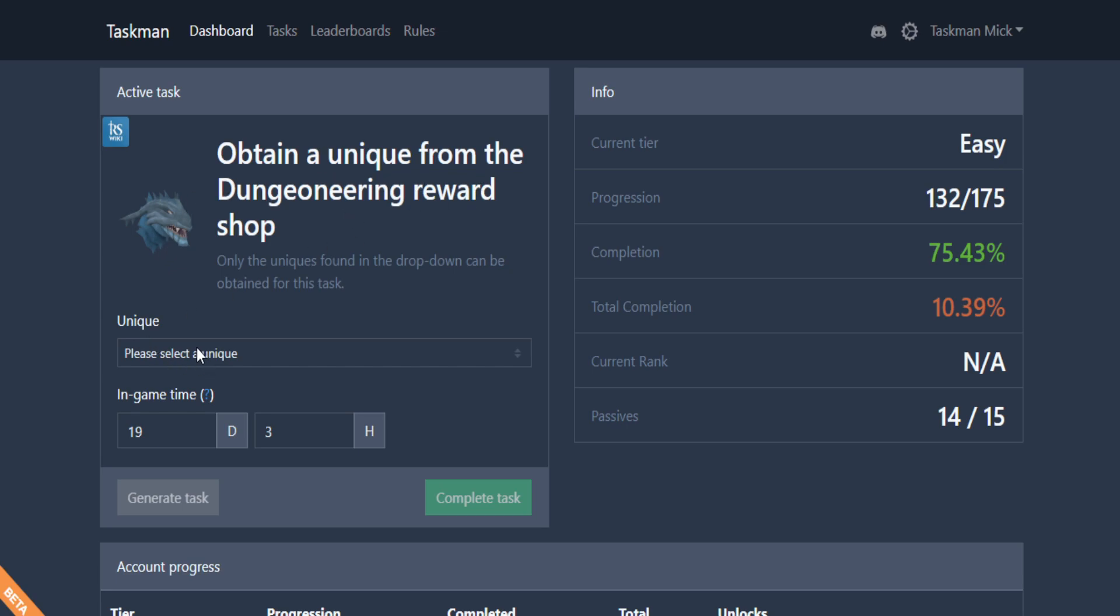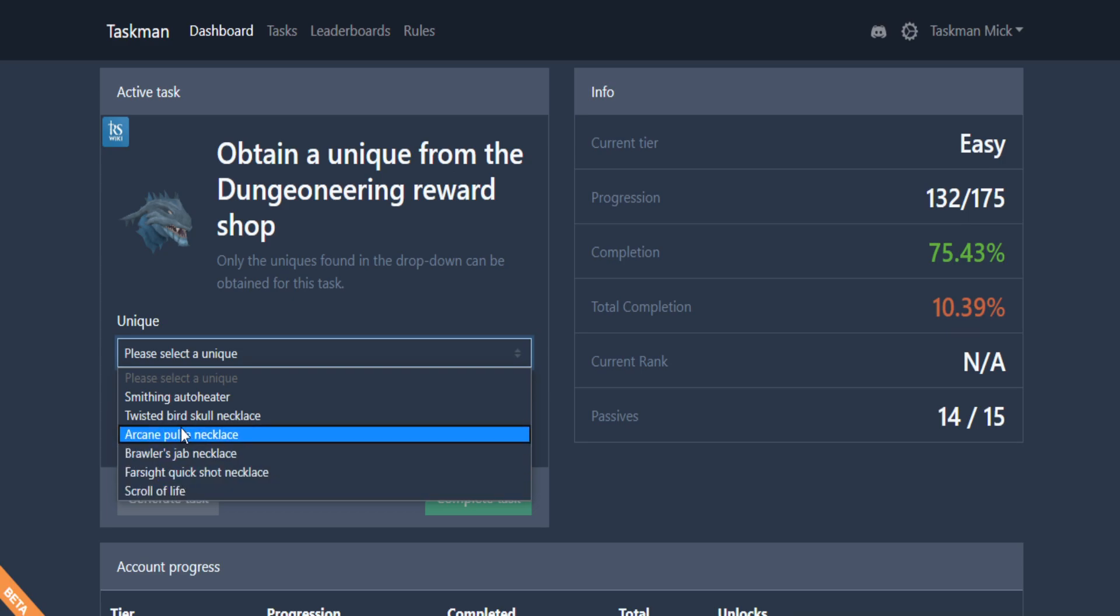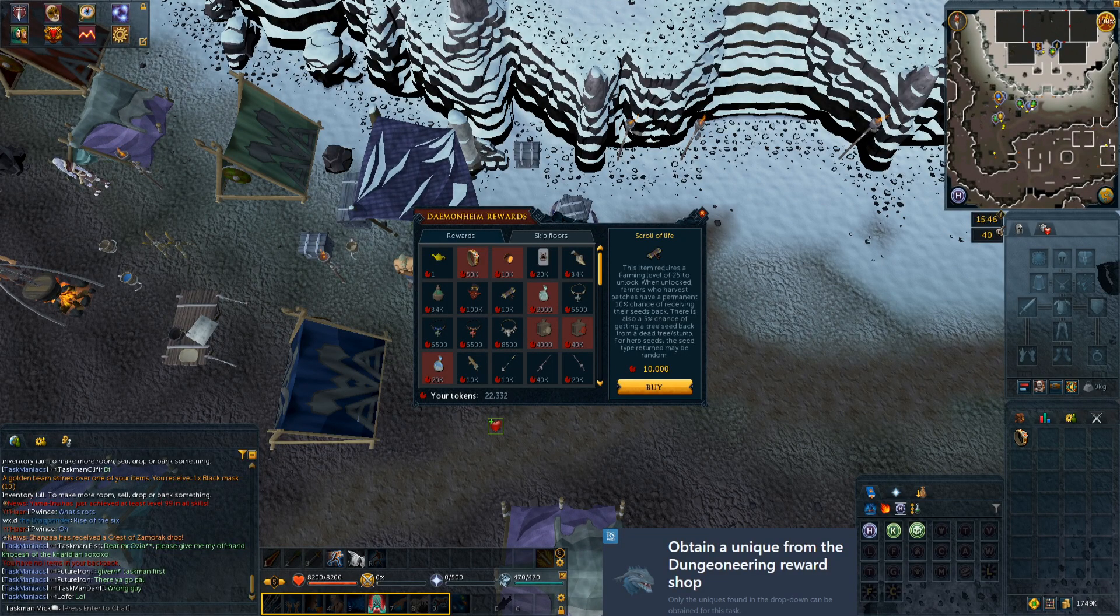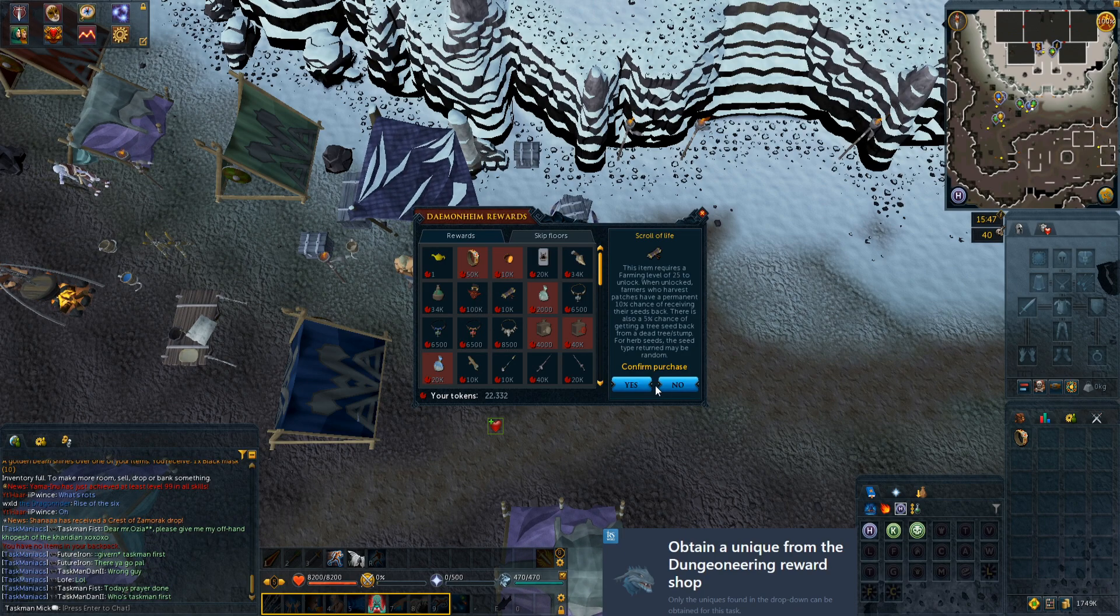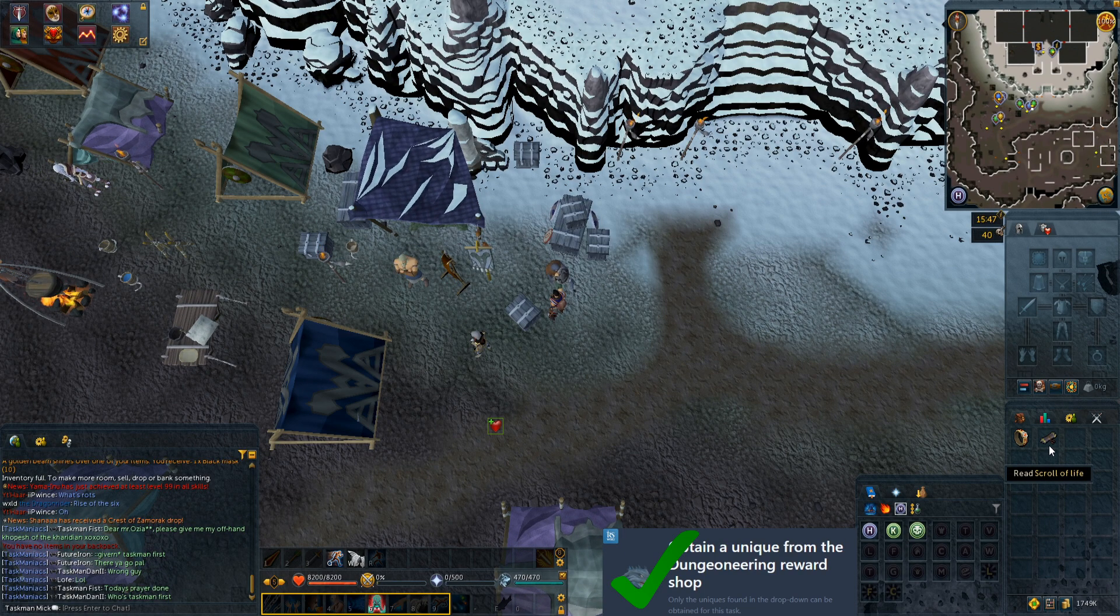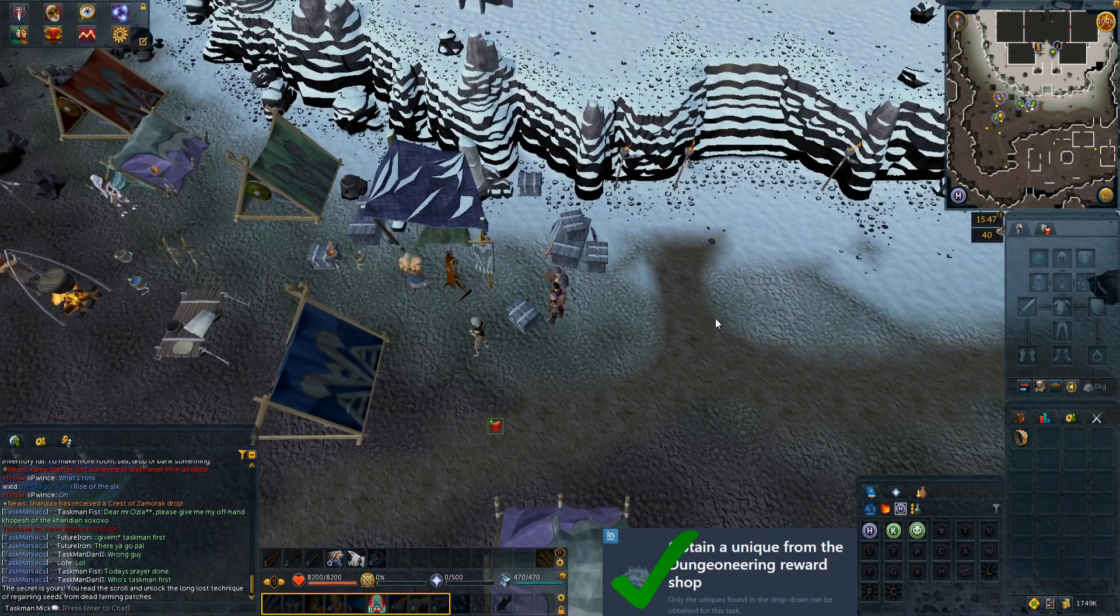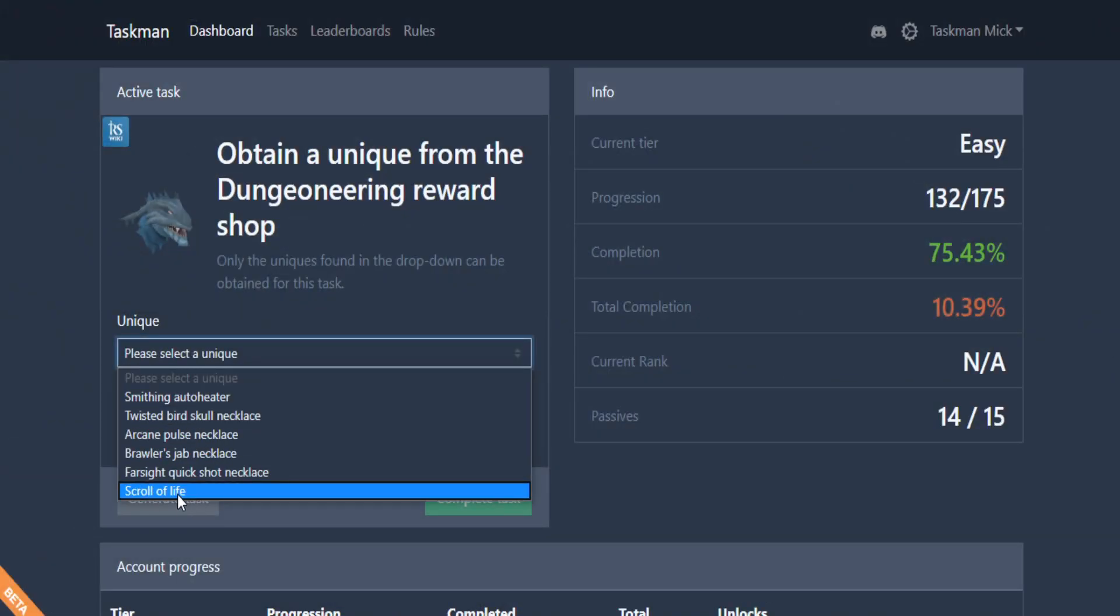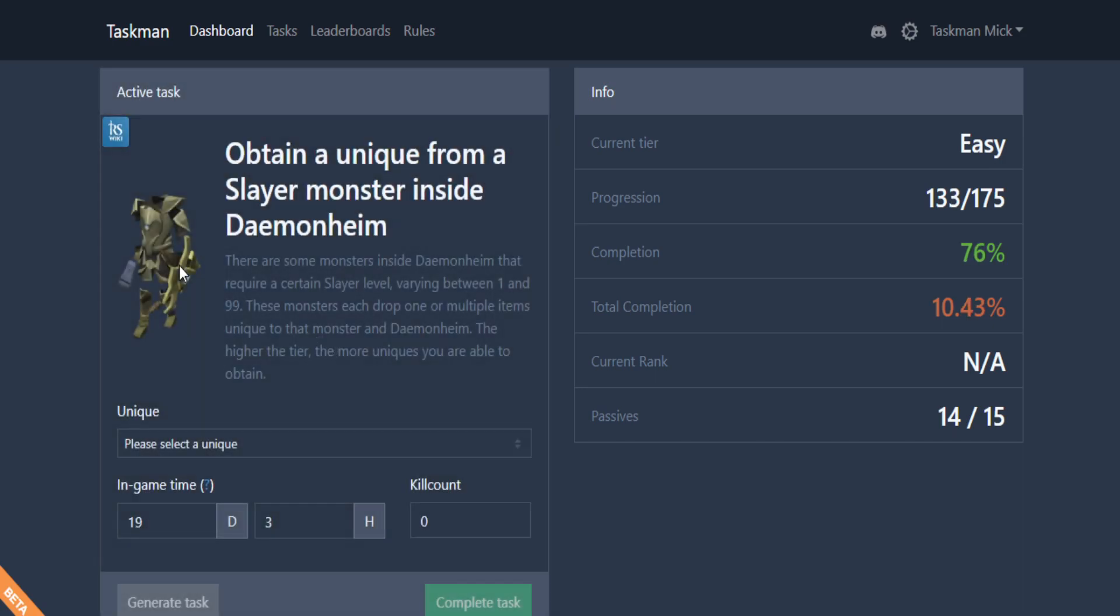We get obtain a unique from the dungeon in shop. Yes, I couldn't wait for this task. What can we actually get? We're probably going to go for scroll of life because that seems the most useful. We already have enough tokens for the scroll of life, so let's quickly just buy it. Let's use it. There we go, we can now have a chance of getting seeds back when we're farming.